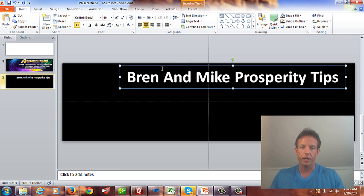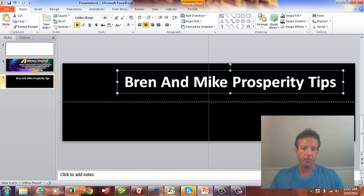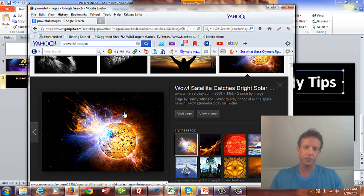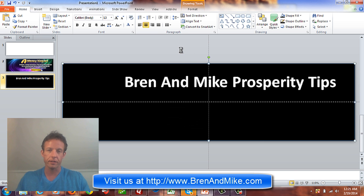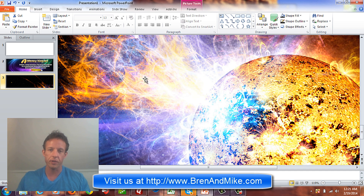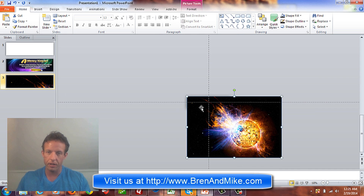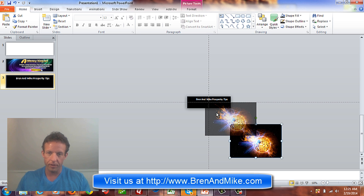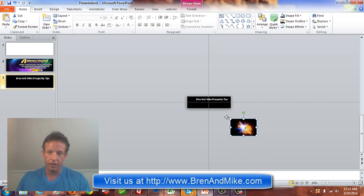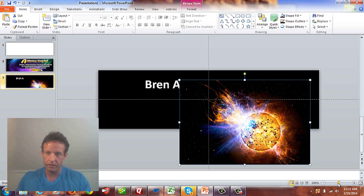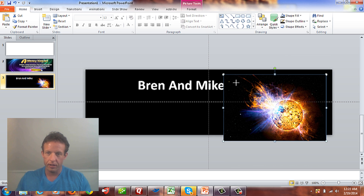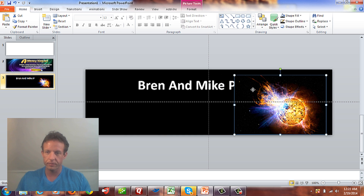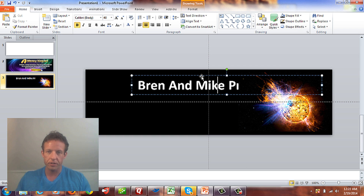Now I'll throw a picture in. I pre-found one I want to use — I thought it was pretty cool, it goes really well on the black background. You can basically do any kind of Google search and pick an image. I'll right-click it, copy image, and paste it in. That's pretty big, so I'll zoom out and shrink it down to get it back into the space.